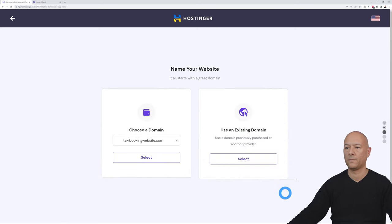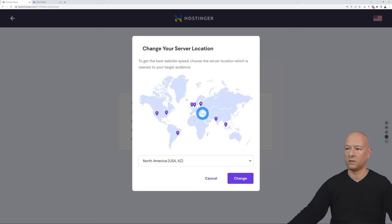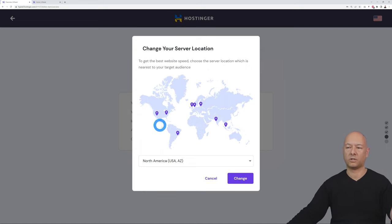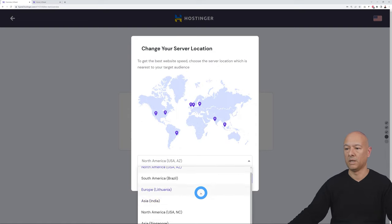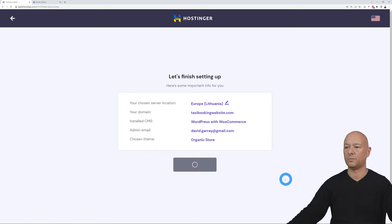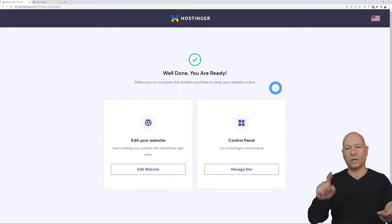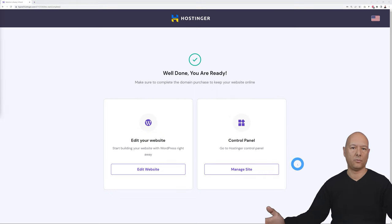Select a starter theme — these are all based on the Astra theme. Choose your domain name, then select the server location nearest to you or your target audience. For example, if your customers are in the US you can choose USA/Arizona or North Carolina; for Europe you might select Lithuania. Click Change, then Finish Setup. Your domain, hosting, SSL certificate, WordPress, and theme are all installed in one click.